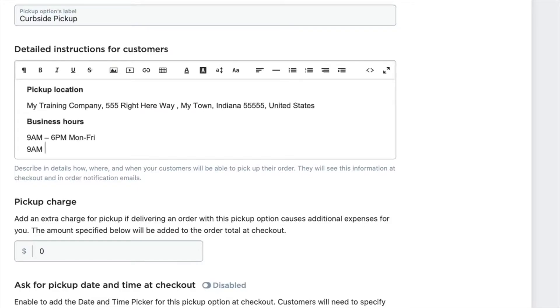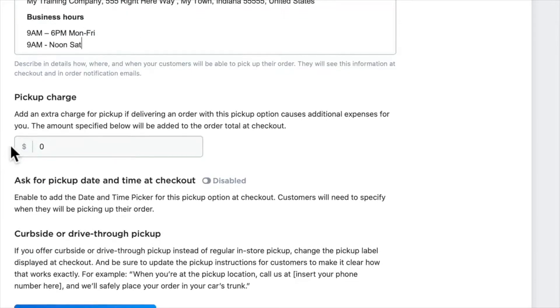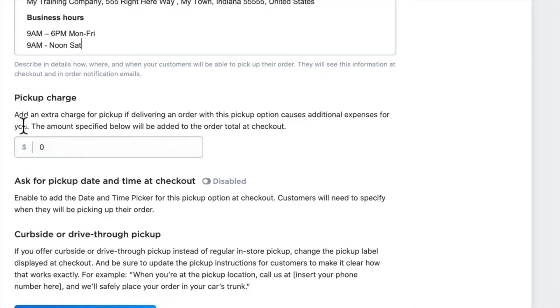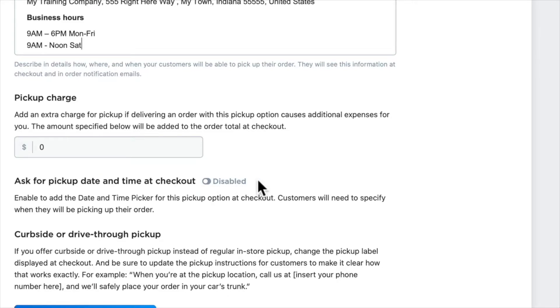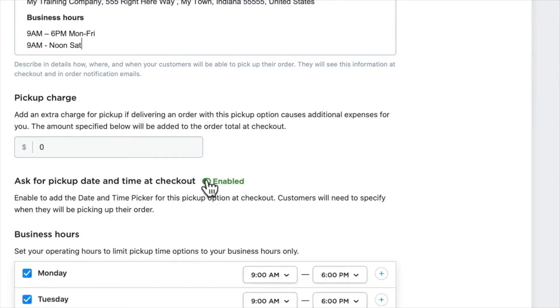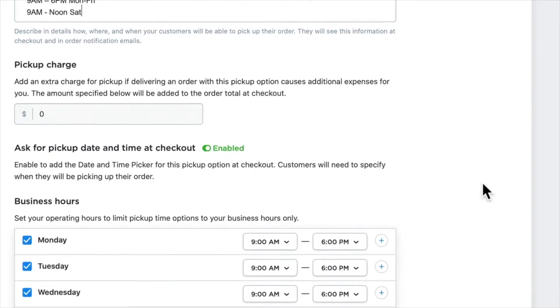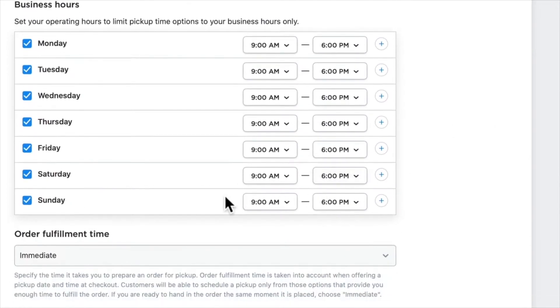At a bare minimum, you should have the pickup location and your business hours when you allow for pickups. You can add an extra pickup charge if you want, and you can also ask for a pickup date and time at checkout. This allows your customers to set the date and time when they'll come by the store.